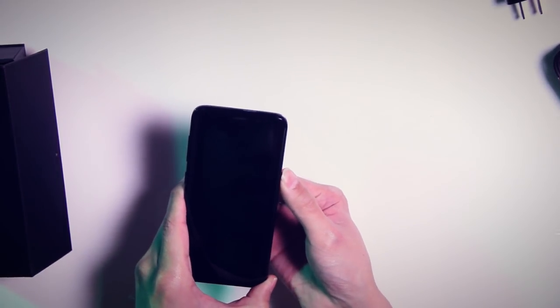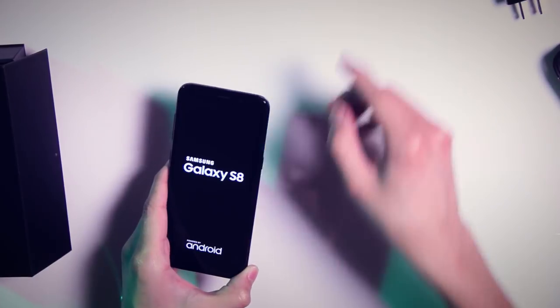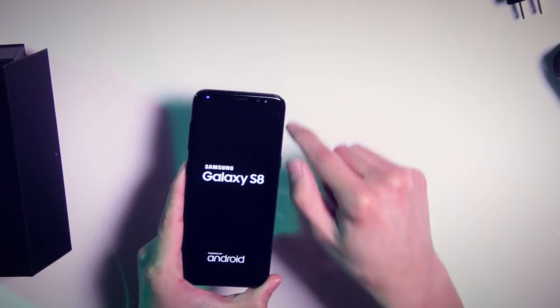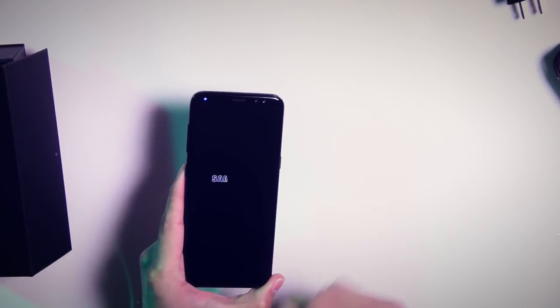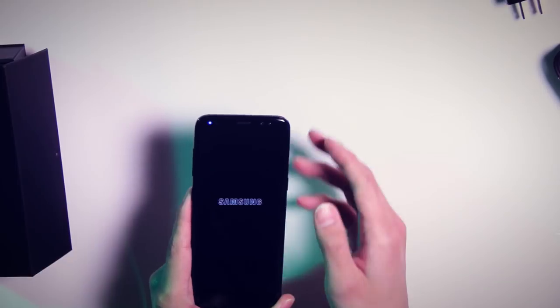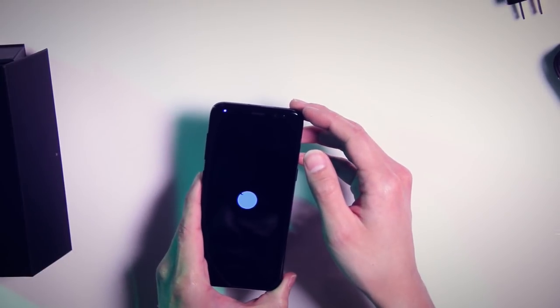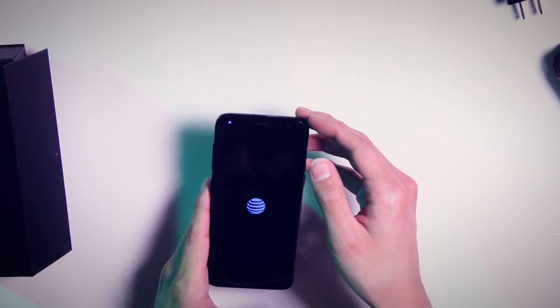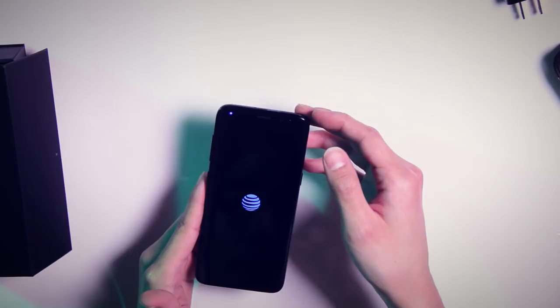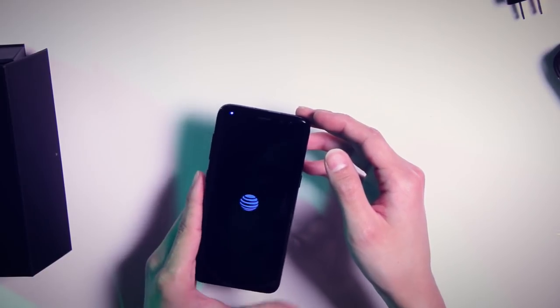And see what we got. Meanwhile, this does have a 5.8 inch display across the front here. This is the S8, not the S8 Plus, which does have a 6.2 inch display. Oh, well hello to you.